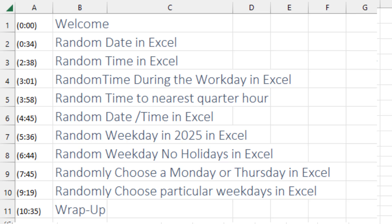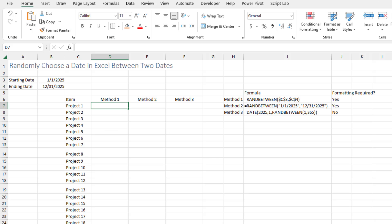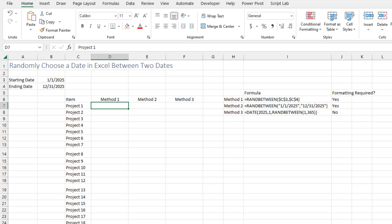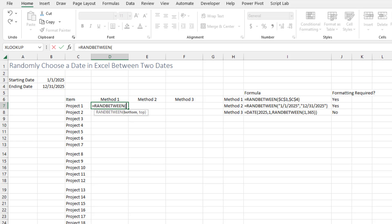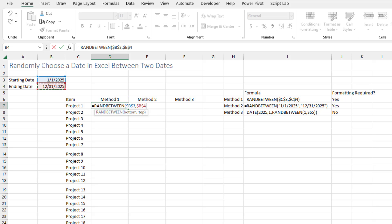Use the little chapter tabs below the video to jump to the right spot, or let's just start with choose a date in Excel between two dates. Put the start date here or the end date here. And the method I use all the time is RANDBETWEEN from the start date. I'll press F4 to lock that down, and then from the end date, press F4 to lock that down.